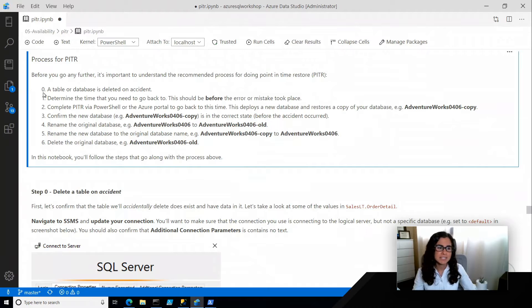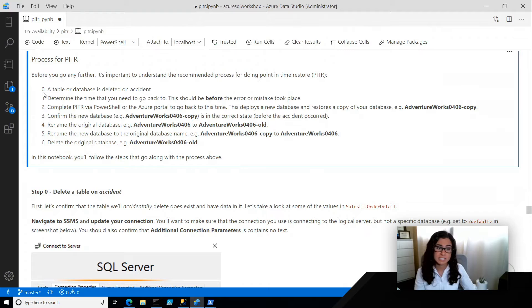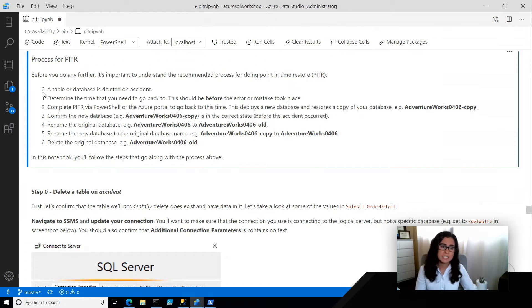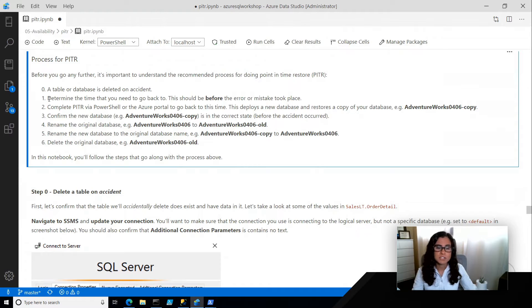What happens, and I call this step zero, is some sort of accident is going to happen. Maybe you delete a database altogether, or you delete a table, or you make some sort of other mistake.